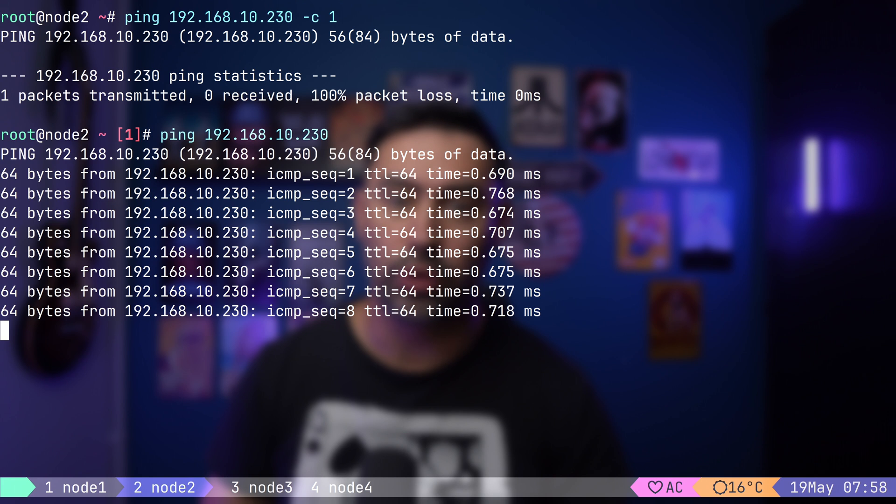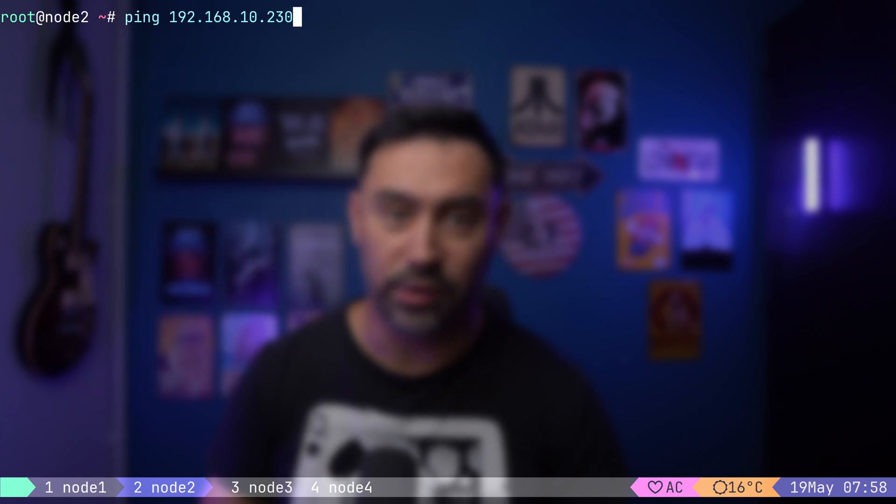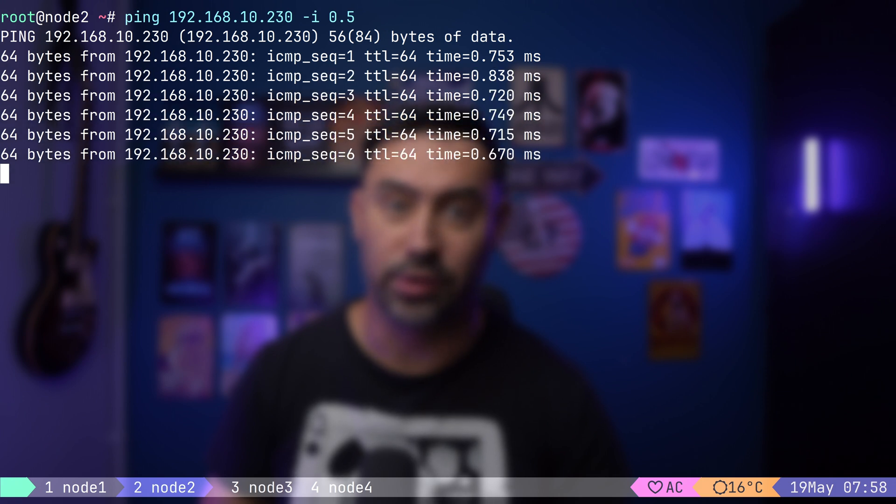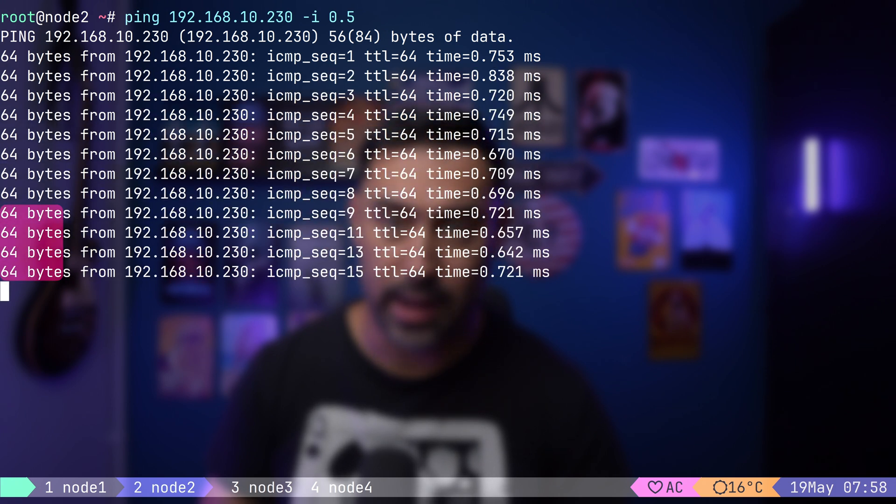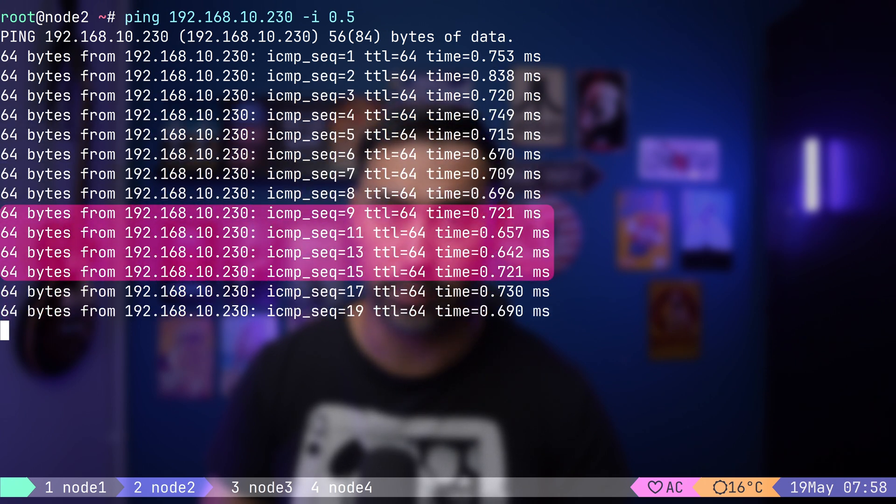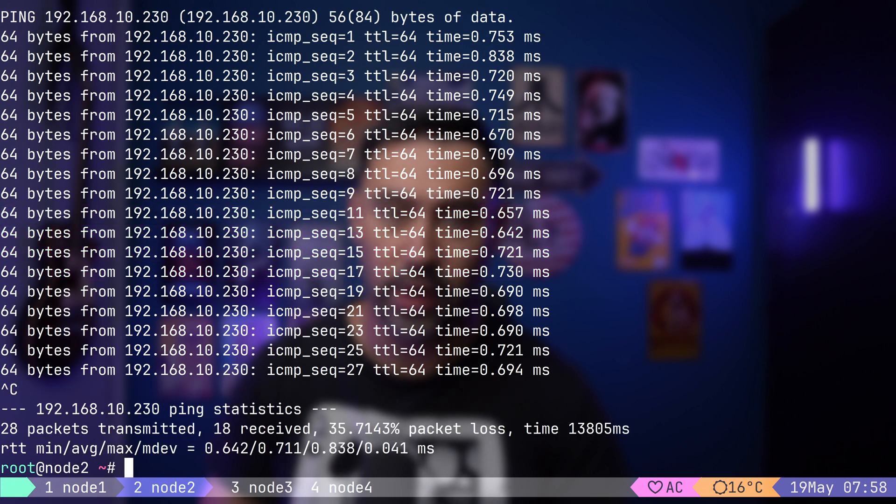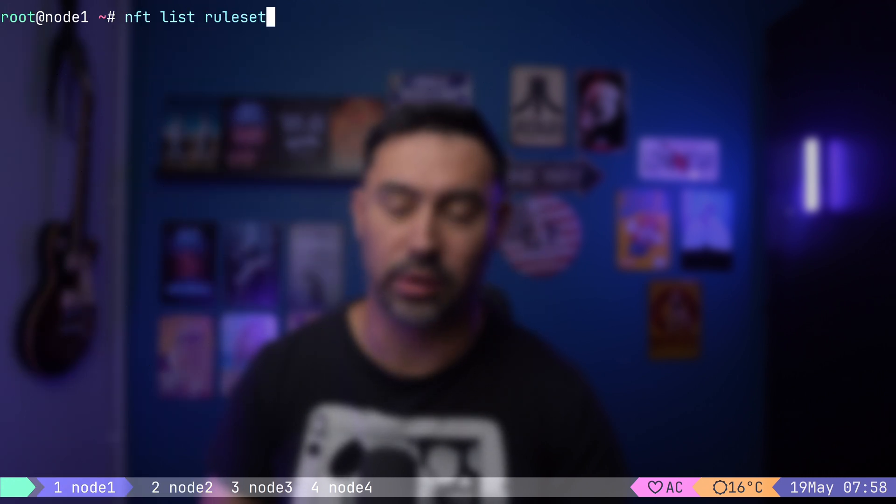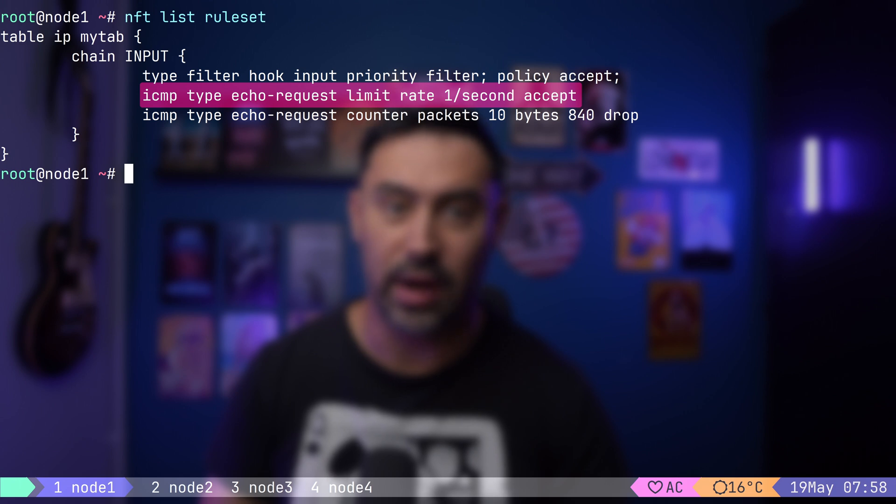If you increase the ping frequency from once per second to twice per second, we'll discover that every other packet is dropped. In other words, if ICMP echo request rate is up to one per second, it's allowed. Otherwise, the packet is dropped.